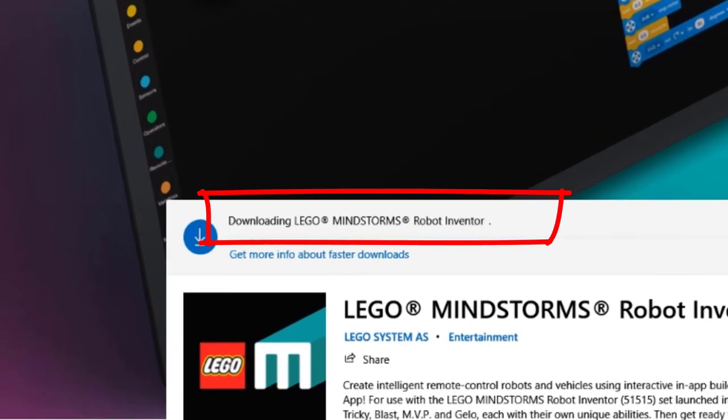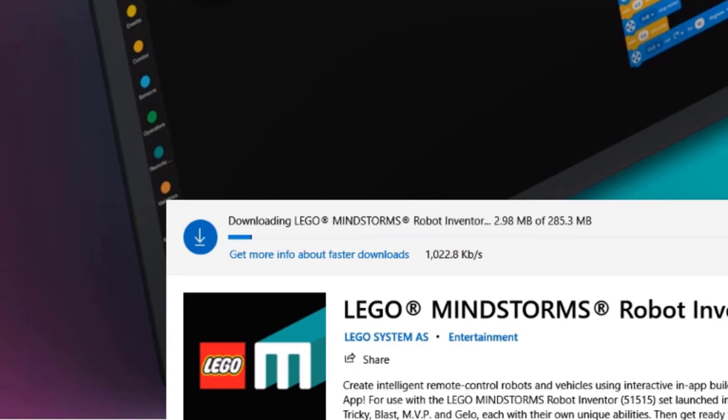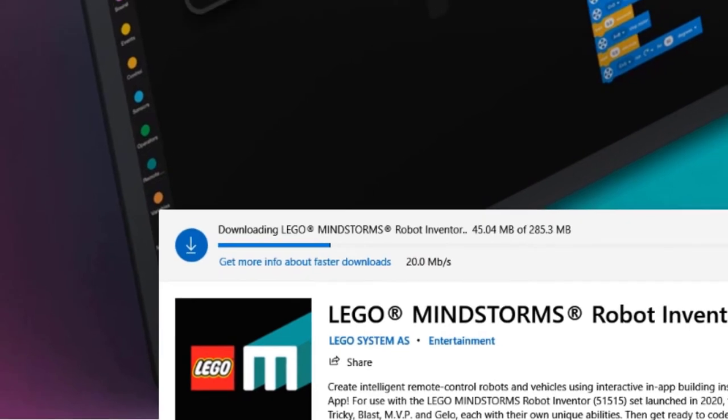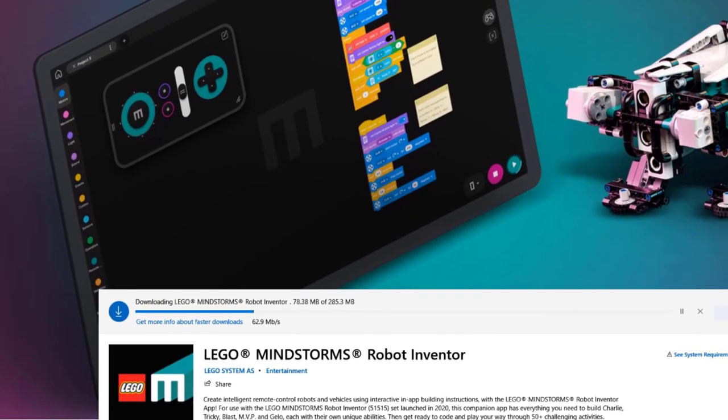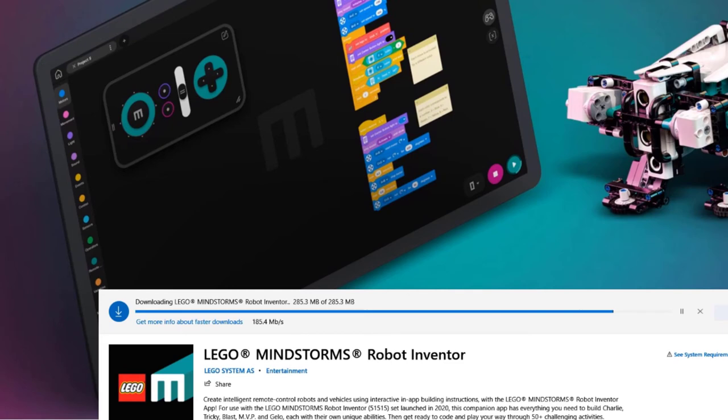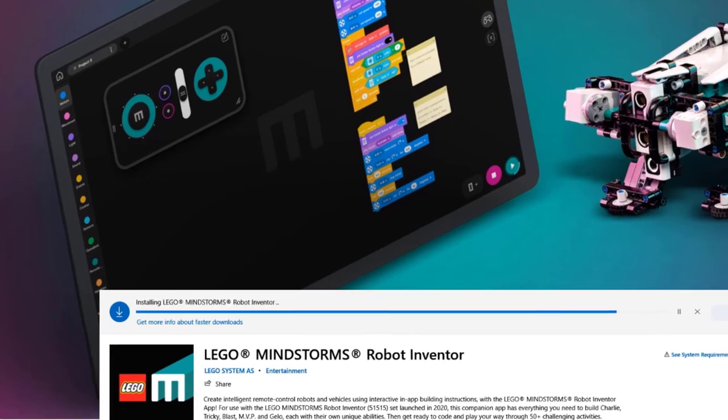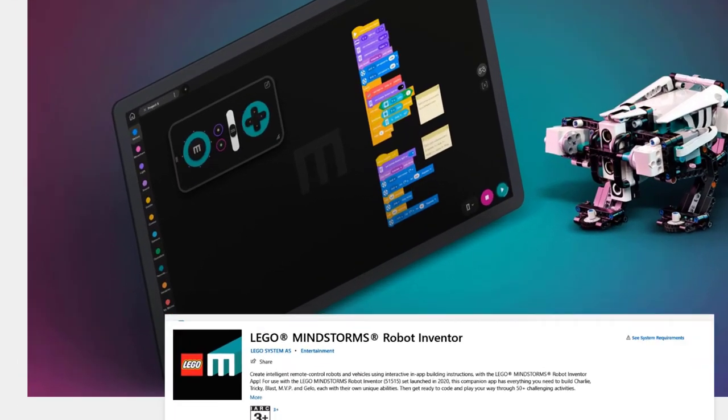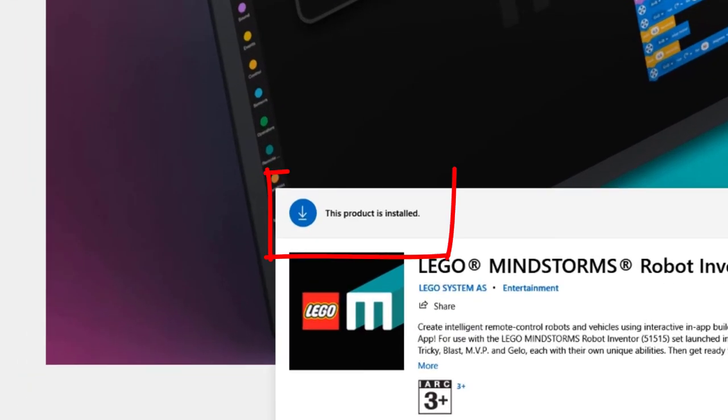You can see that the app has started to download. It's progressing. It's almost there. And the product is now installed.